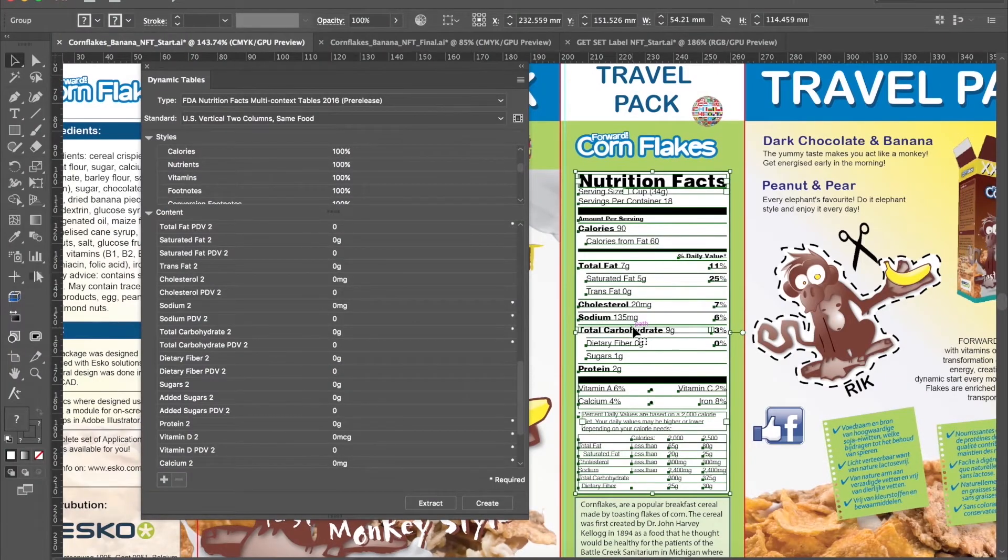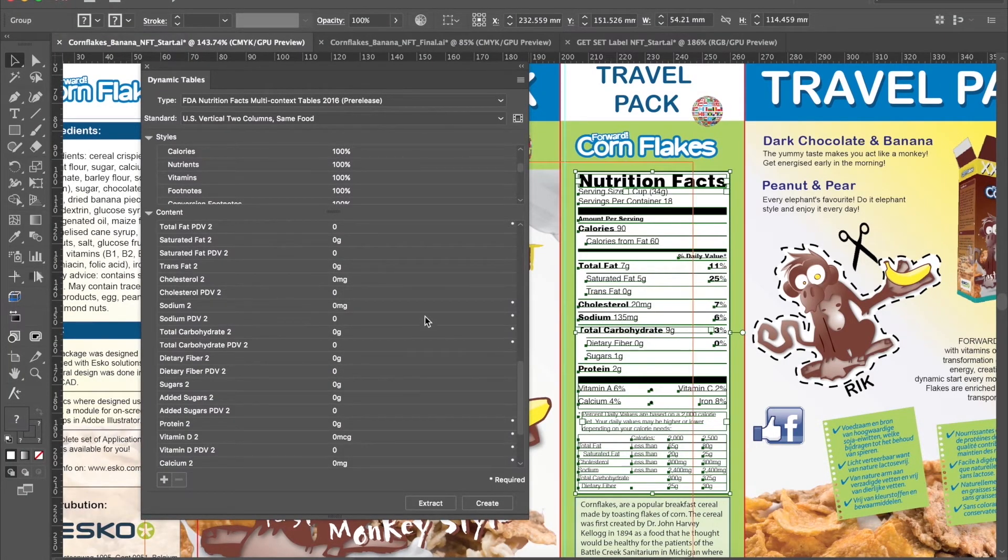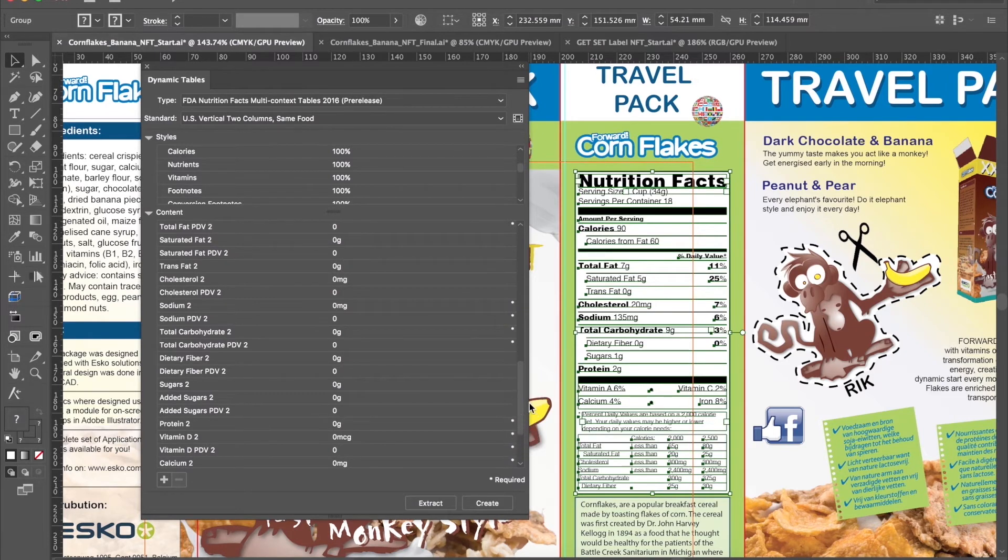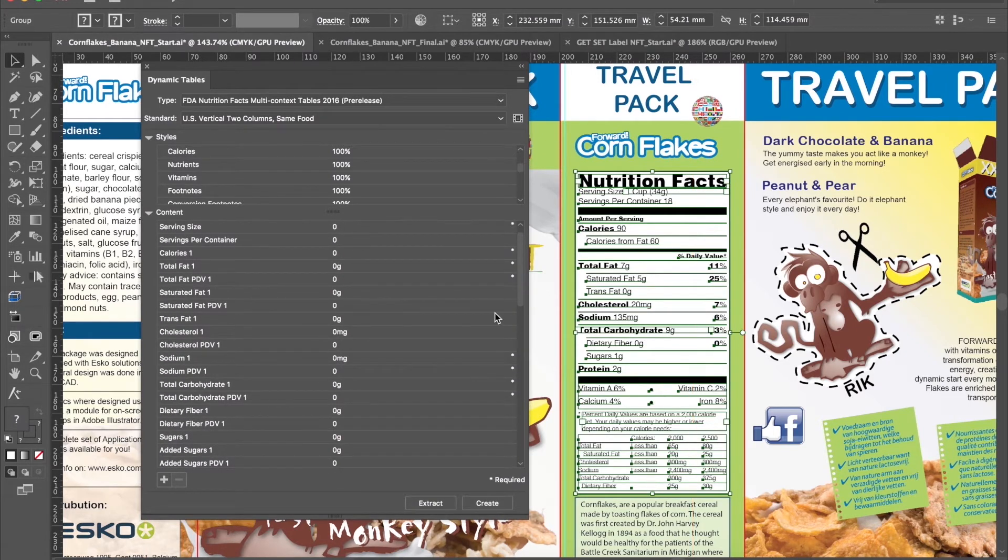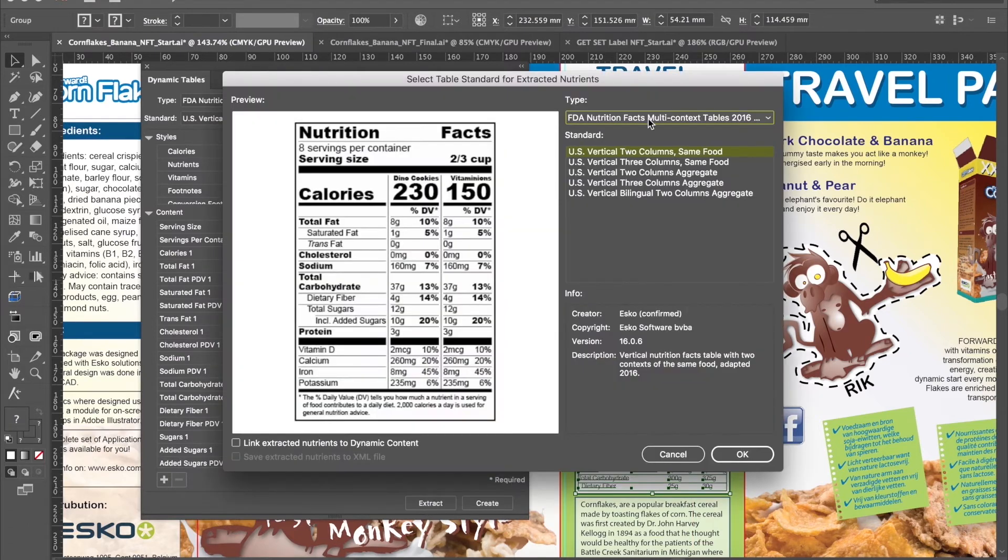Let's look at another example. Again, we open the dynamic tables and we check the data that is generated from this text table. Click on Extract.